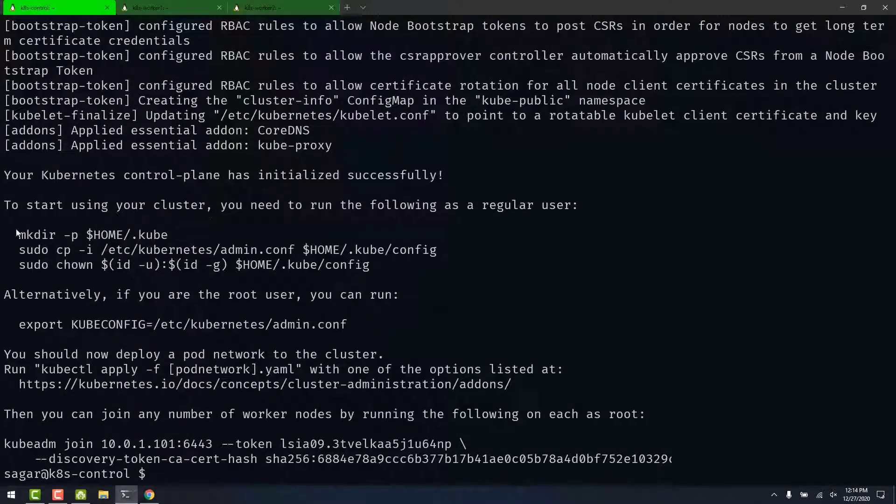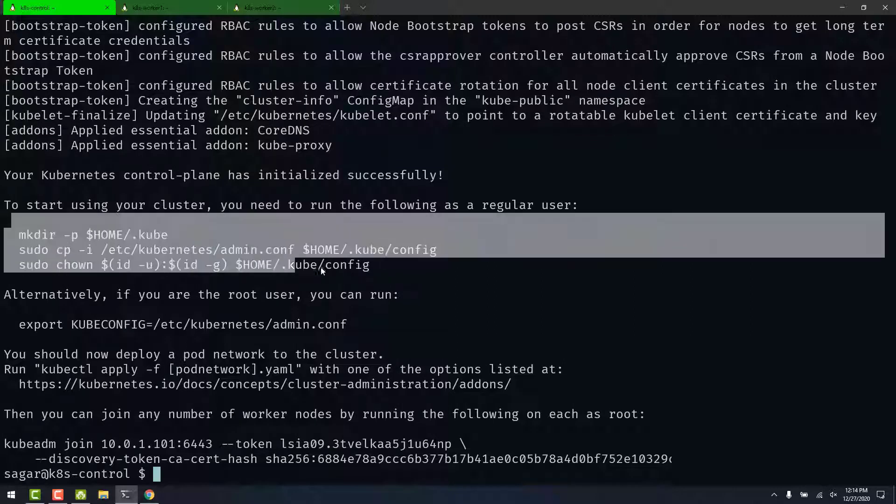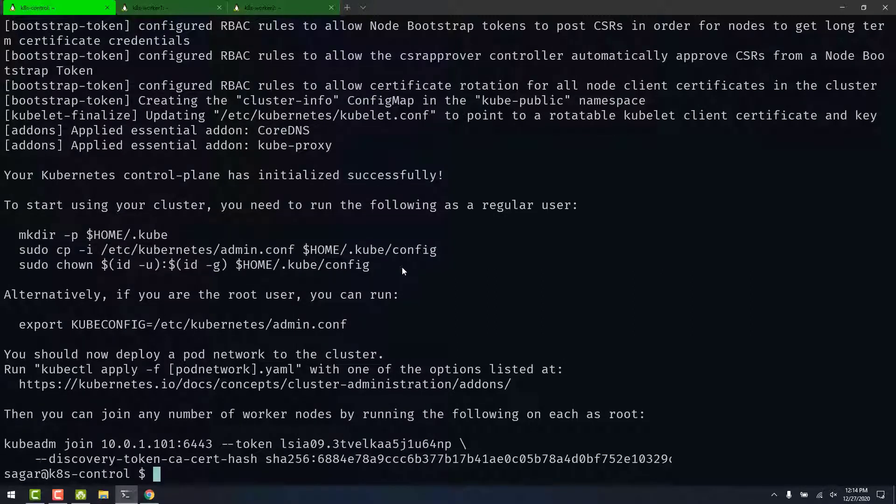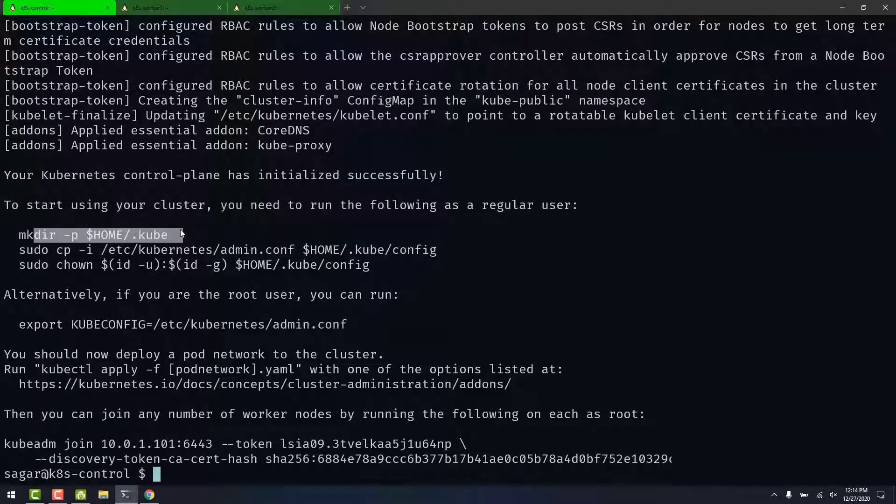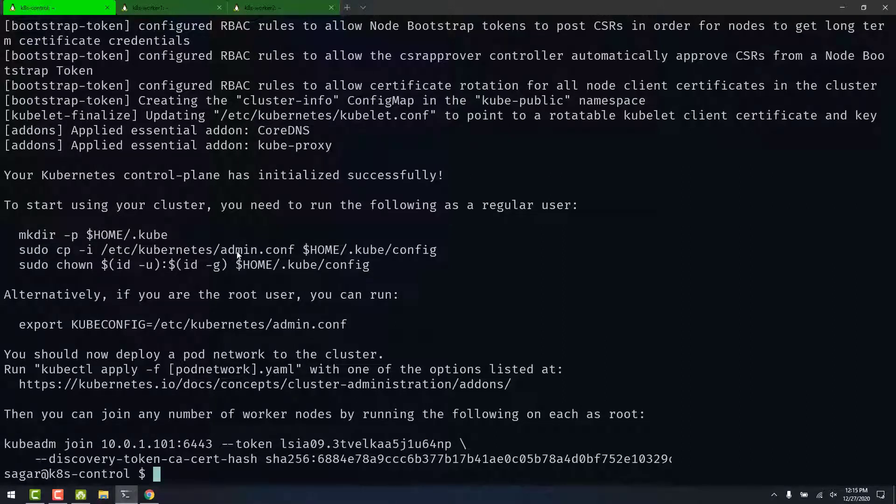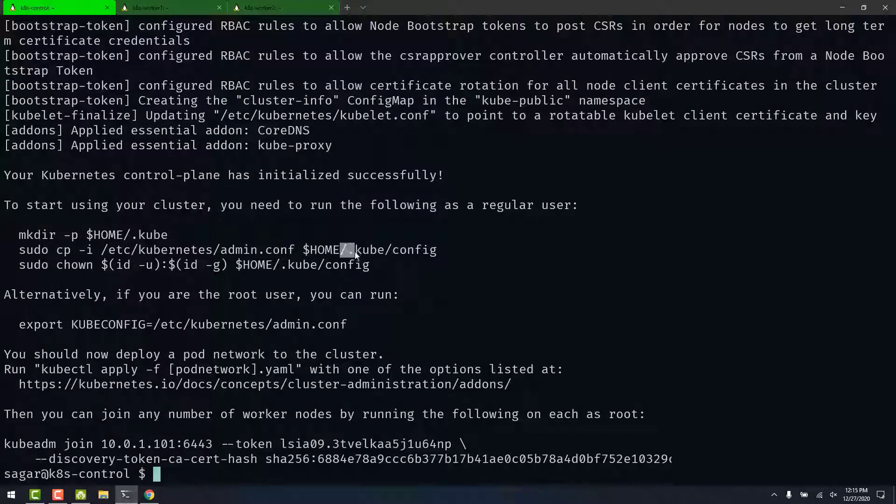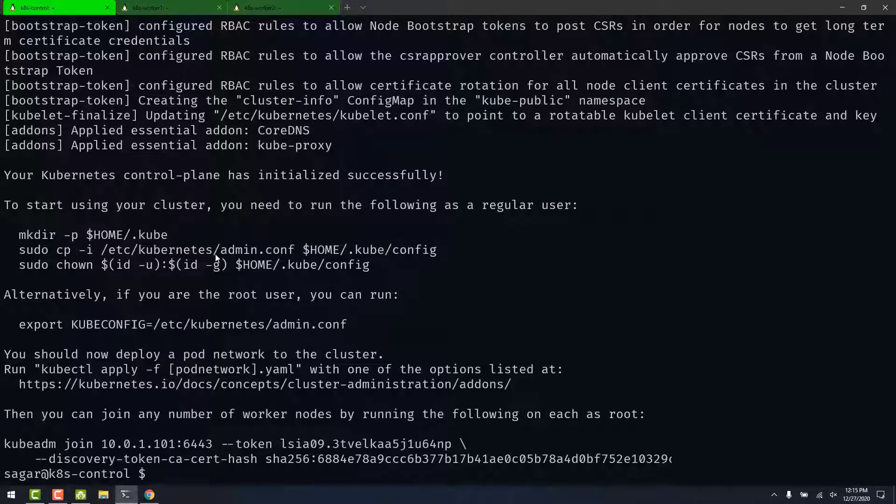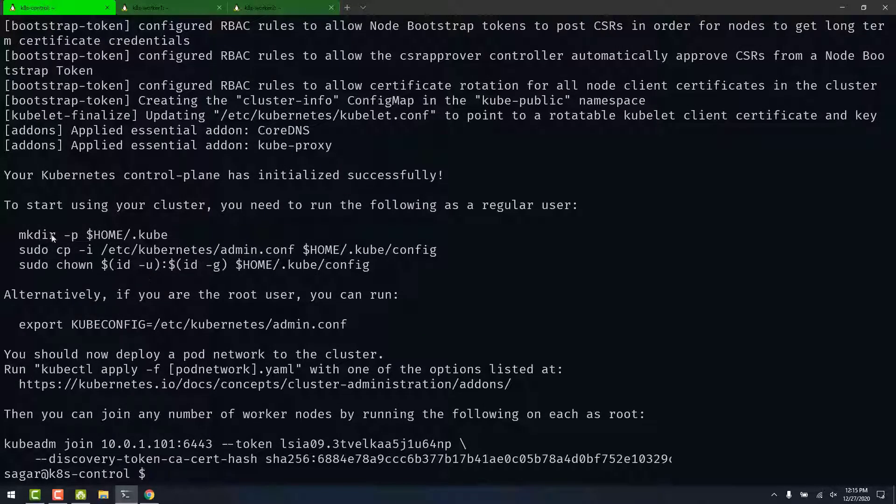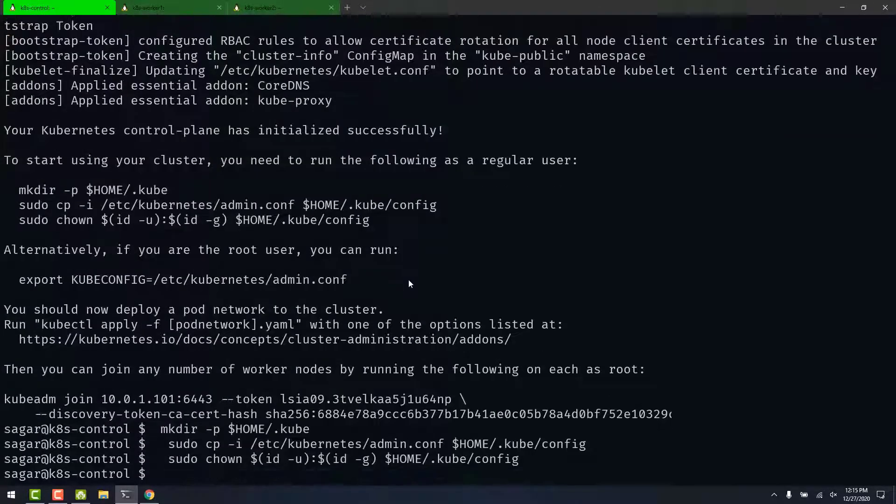And it says we need to run these commands as regular user. First command is creating a .kube directory in the home directory. And the second command is copying the kubeconfig file into the .kube directory. Third command is changing the ownership of the file. This file contains information about the cluster. Let's run these commands.